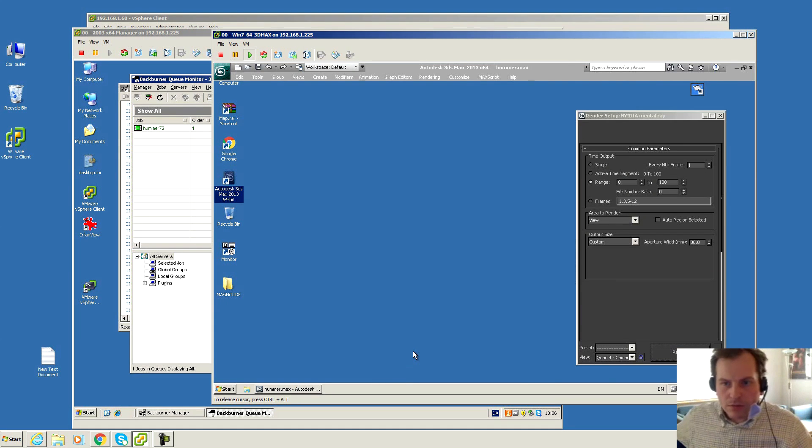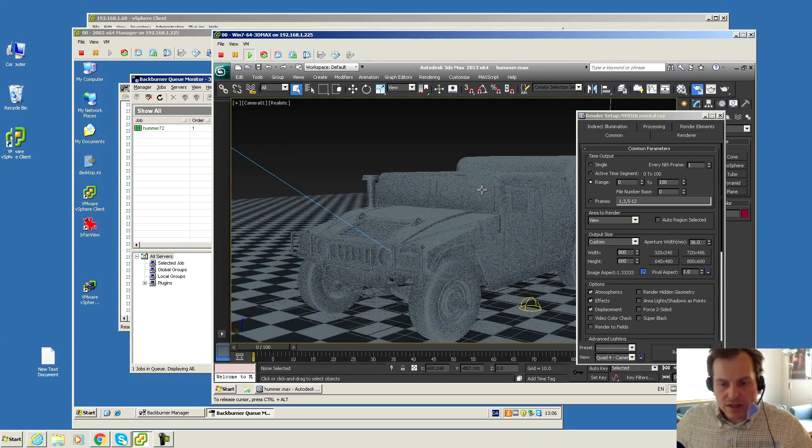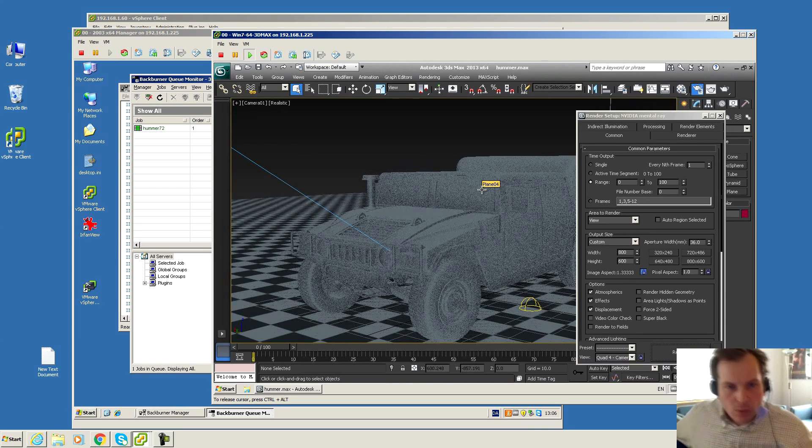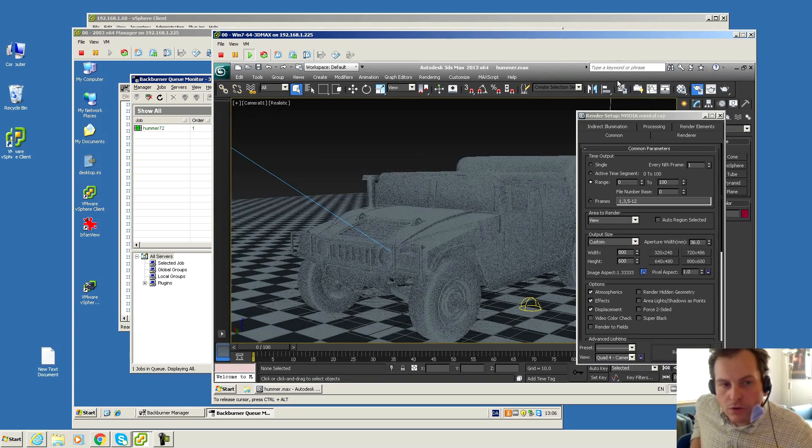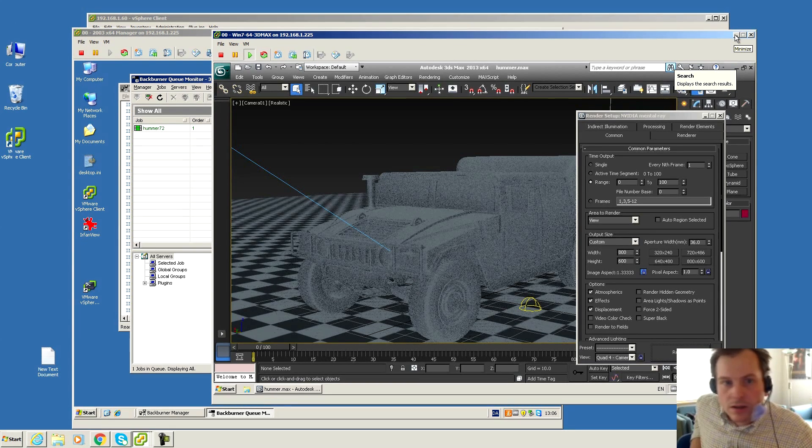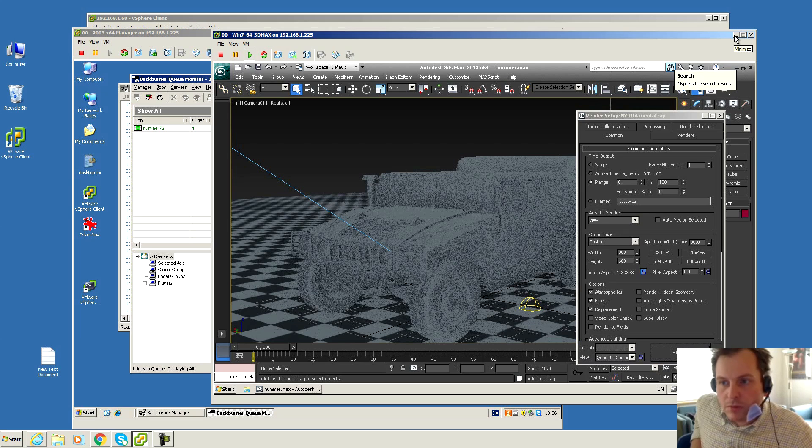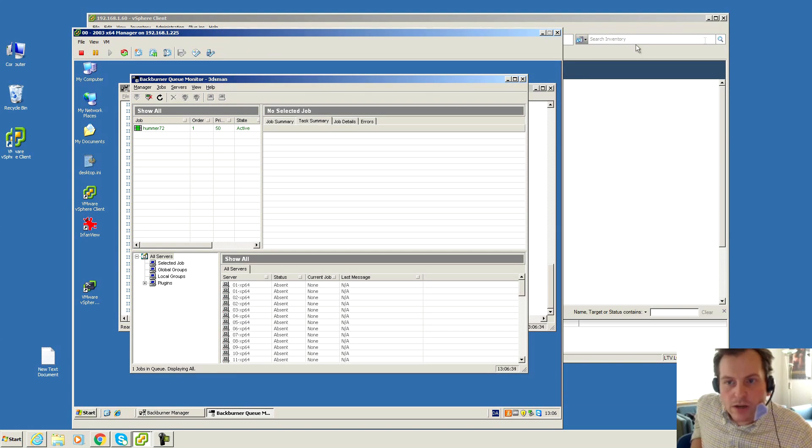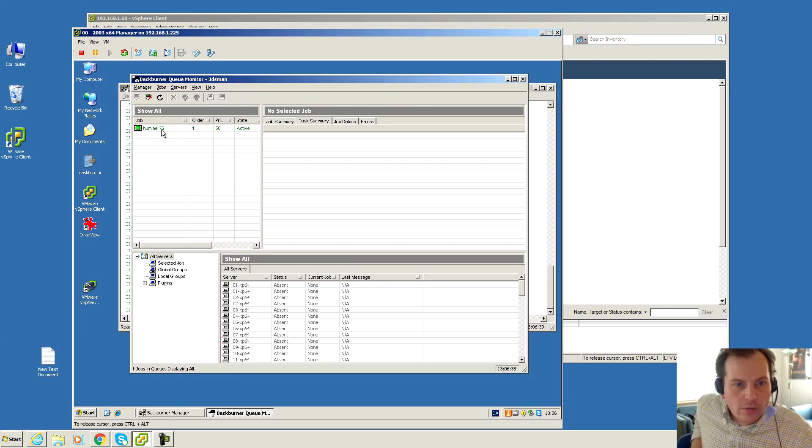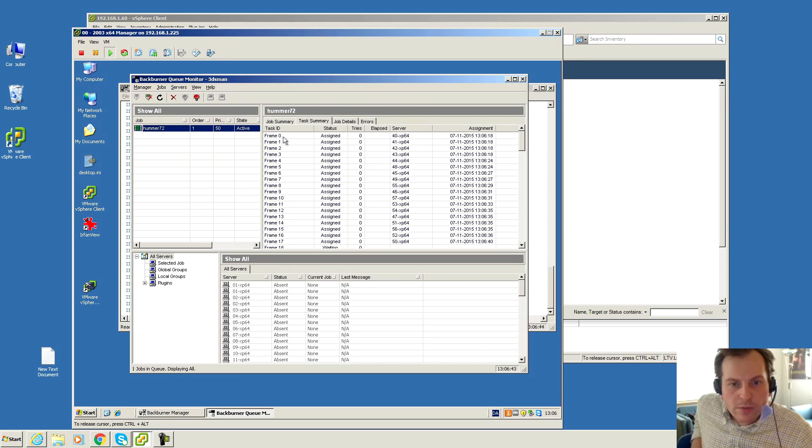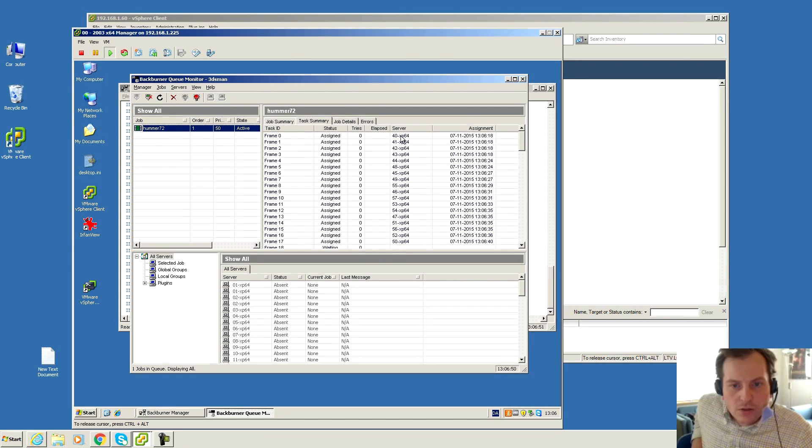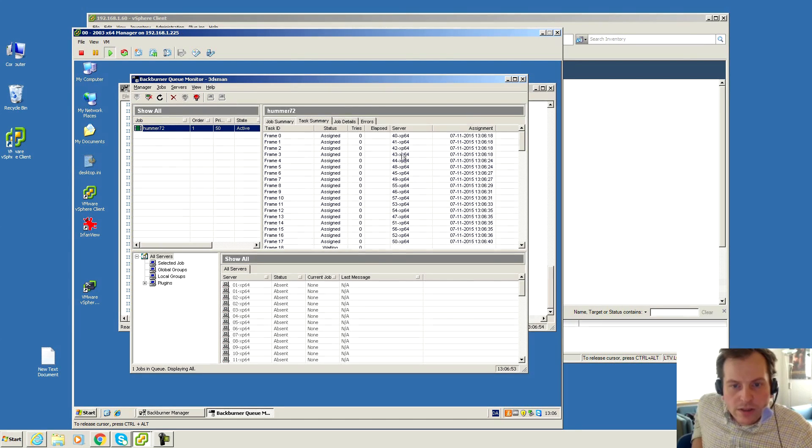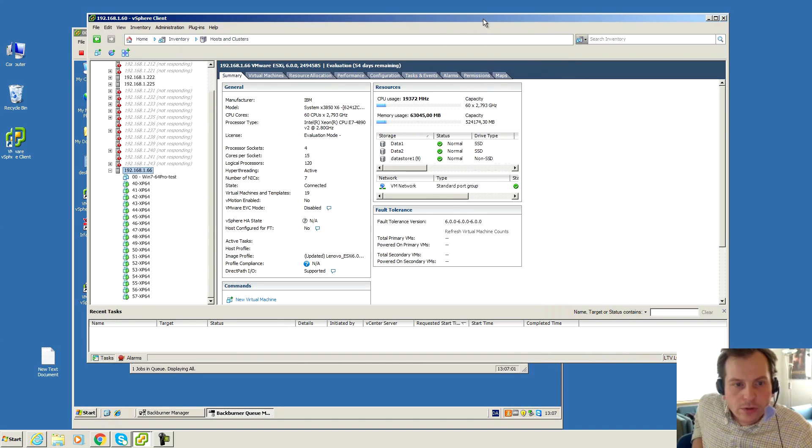Now this computer is going back to the test, and all the rendering servers will be busy in just a second. We have added a job, Hummer number 72. We can see that the first 17 frames including zero has been given out to these servers. They are each with a number here, so we can go and see if they're doing good.